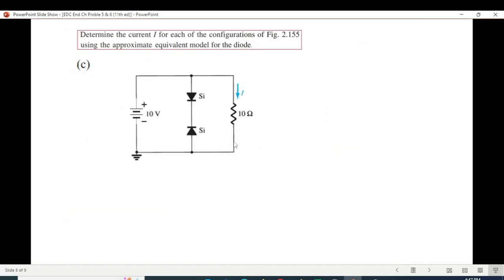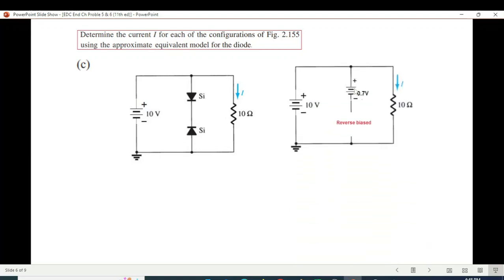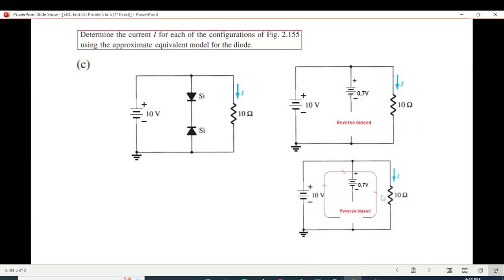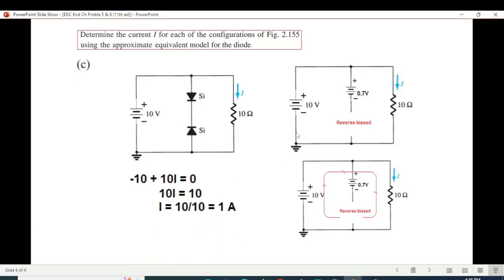For the third circuit, the positive of the first diode is connected to the positive of the battery, so it will conduct. But the positive of the second diode is connected to the negative of the battery, so it will not conduct — it is reverse-biased. What is left is the outer circuit. Writing KVL for this loop: −10 + 10·I = 0, and therefore I = 1 ampere.